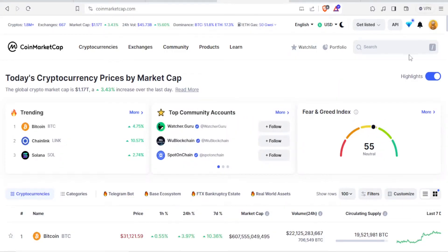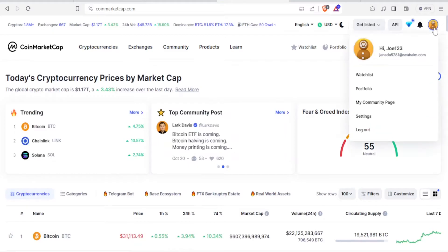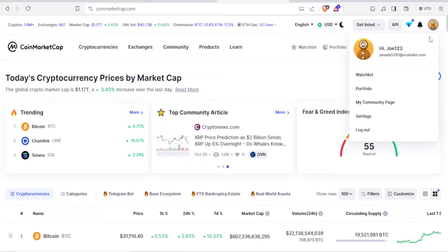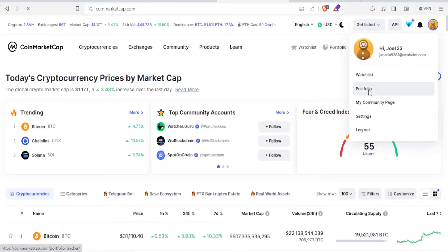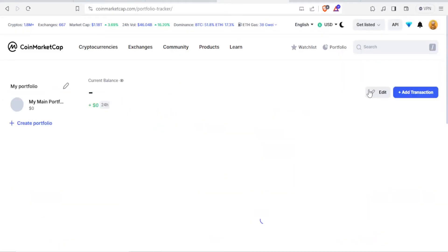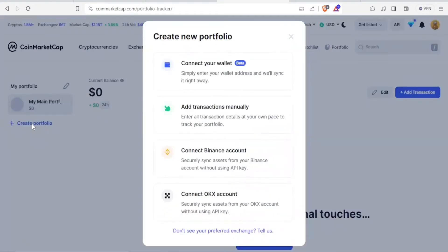Now to create a new portfolio, you simply come to the right-hand side at the top here, click on portfolio, and then you come here. You can add a transaction either here or down here, or you can create a portfolio here. So to create a portfolio, you just click that and then you select one of these: connect your wallet, add transaction manually, or connect Binance or connect OKX account.